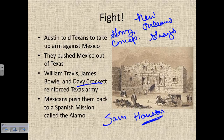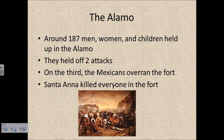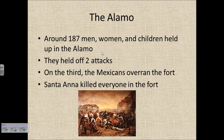Eventually the Mexicans push back, and they run into a Spanish mission called the Alamo. This is the famous standoff between the Texans and volunteers and Santa Anna. Around 187 men, women, and children are held up in the Alamo, including James Bowie and Davy Crockett. They hold off two large-scale attacks from the fortified mission. On the third attack, the Mexicans overrun the fort. Santa Anna ruthlessly kills everyone inside, including the beloved Davy Crockett.